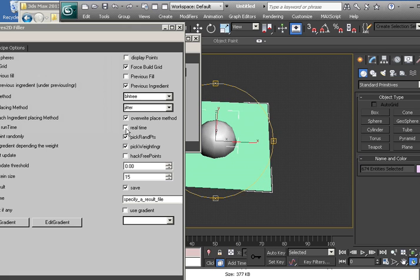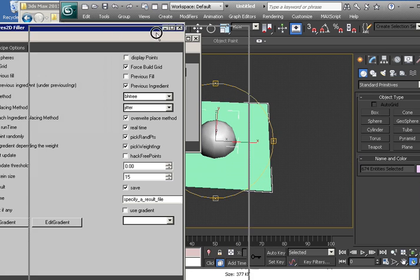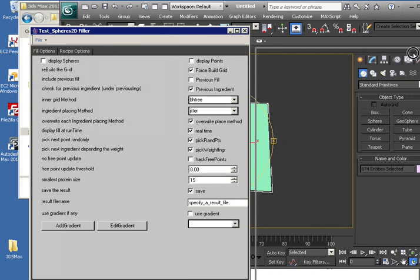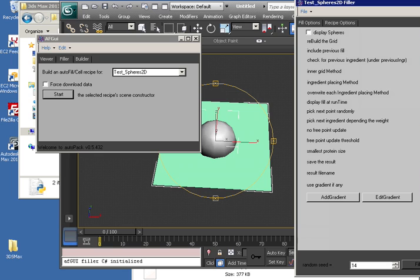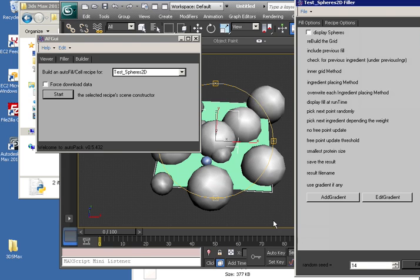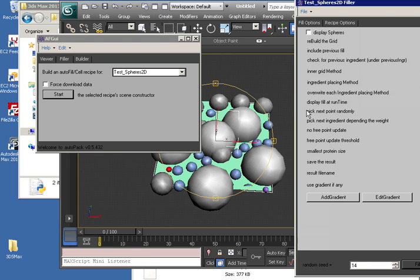And we'll do a real-time fill. And just click the Fill tab. And you'll see it start to deposit the molecules for you in real-time.